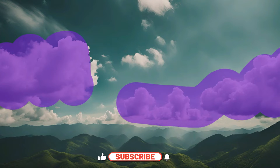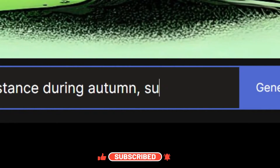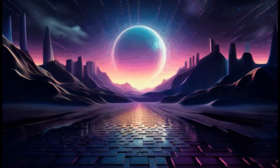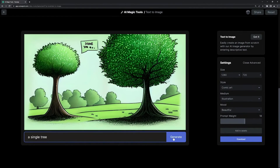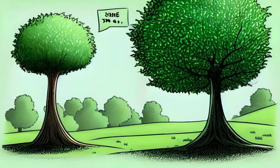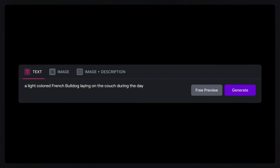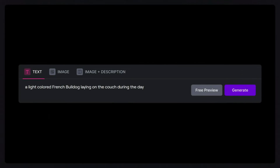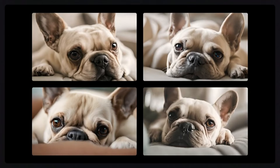Ever dreamt of painting a picture or making a video with just your words? Worry no more, because now with Runway it makes it a reality. Imagine describing a majestic sunset on a moonlit beach and Runway paints it for you — not just any image, but a masterpiece that reflects your unique vision. This isn't just about generating visuals; it's about bringing your stories and ideas to life in a whole new way.